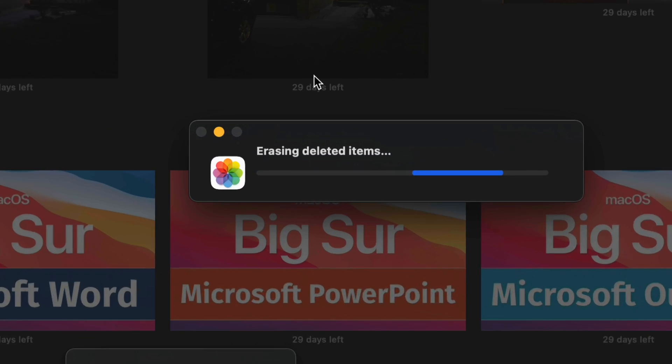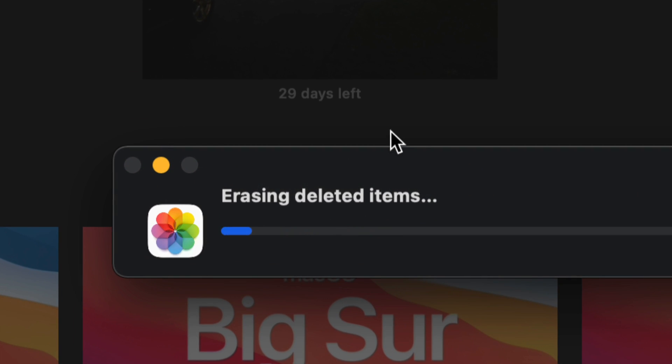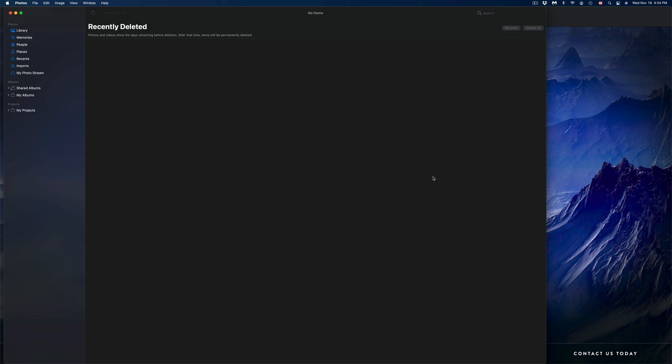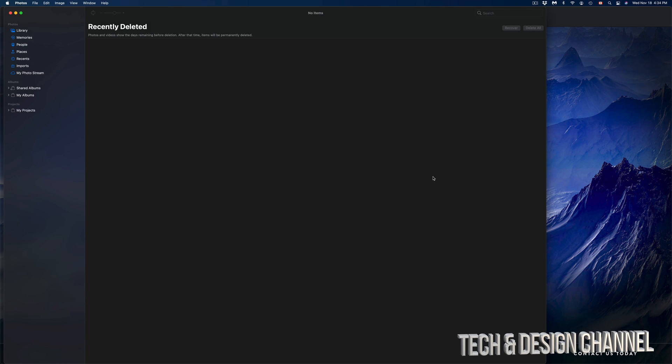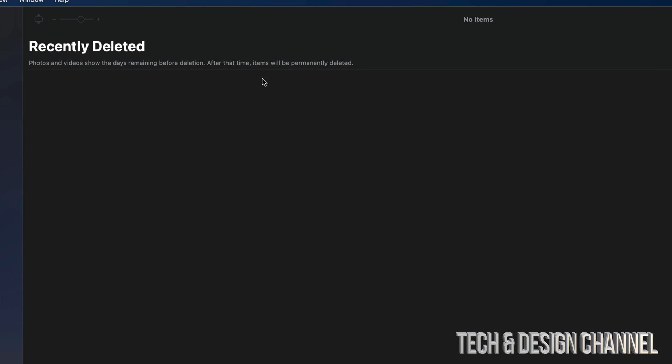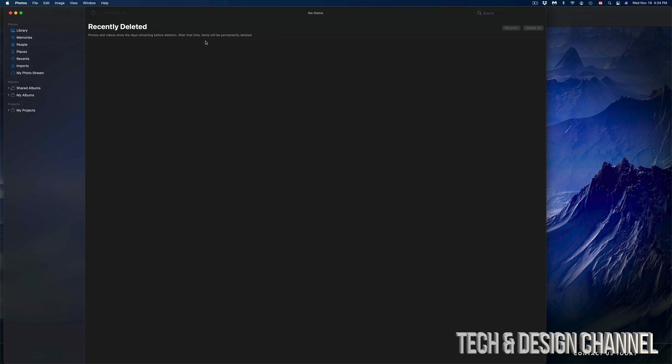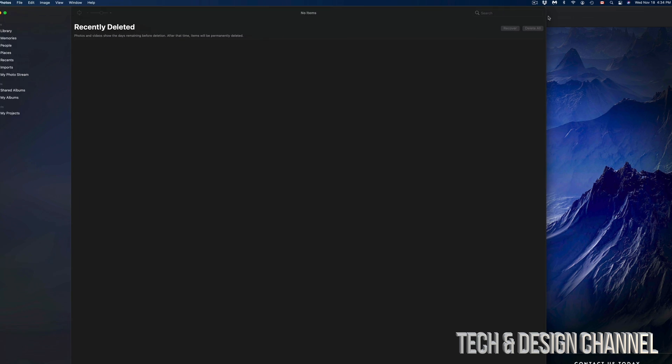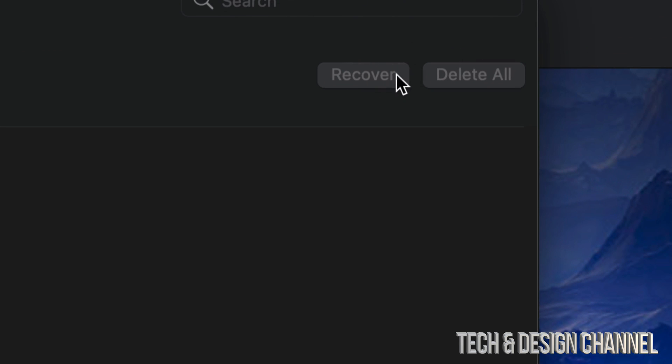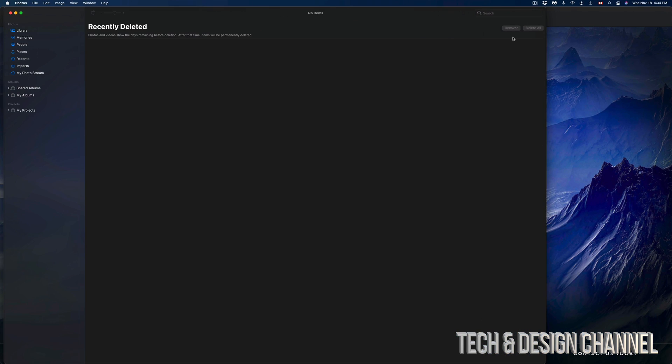At this point in time, we should see a message like so. It's going to say Erasing Deleted Items, and that way we will not be able to get them back. However, finally we're going to have space back on our Mac. So once it's finally done, we should see something like this—a white screen. There should be nothing here, so Recently Deleted should show nothing.